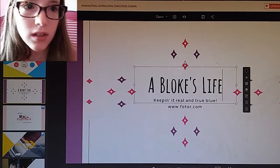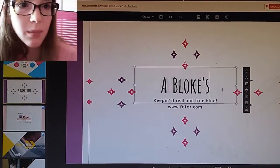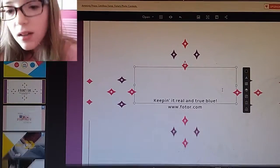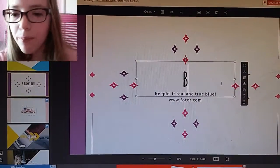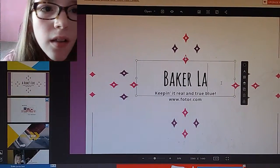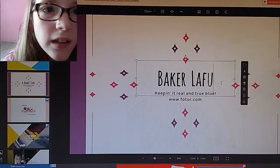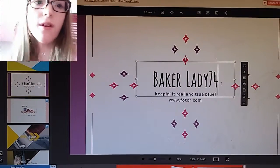So then you just type in your YouTube channel name, or whatever you want to type in. I'm going to type in 'baker lady' — 'lady 74'.